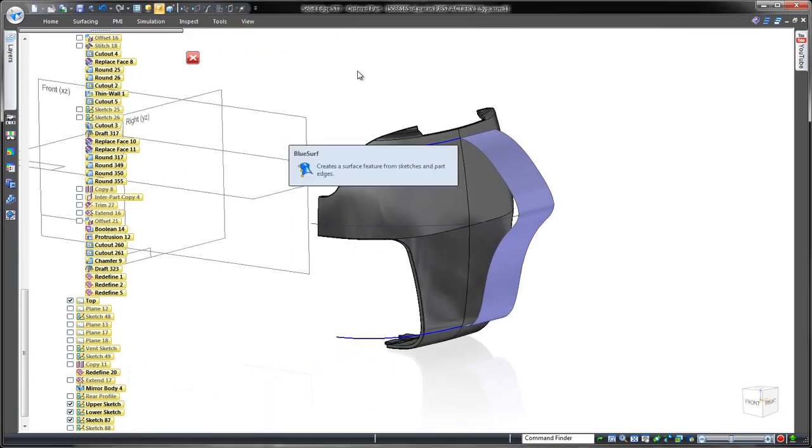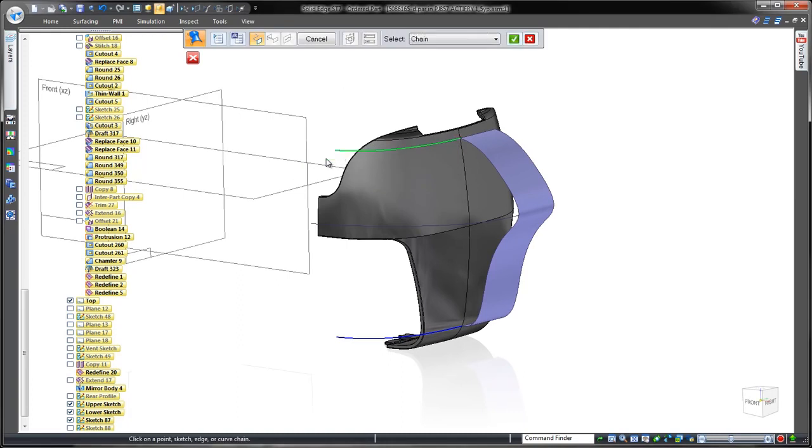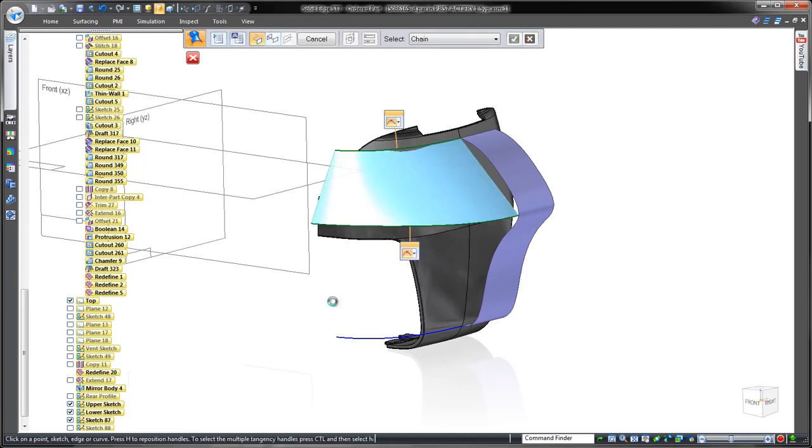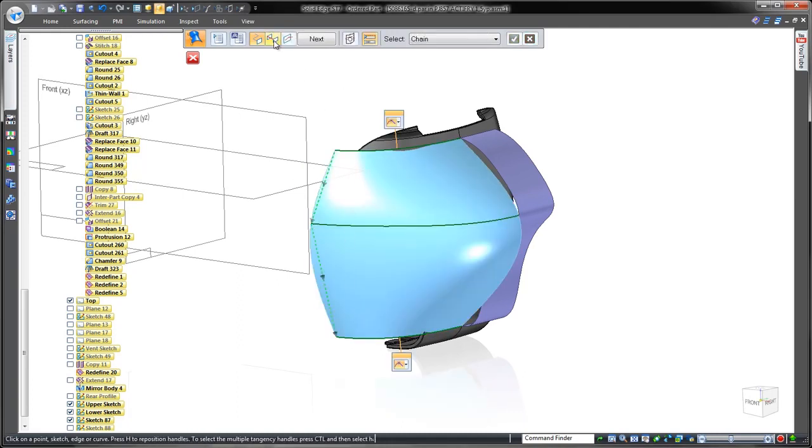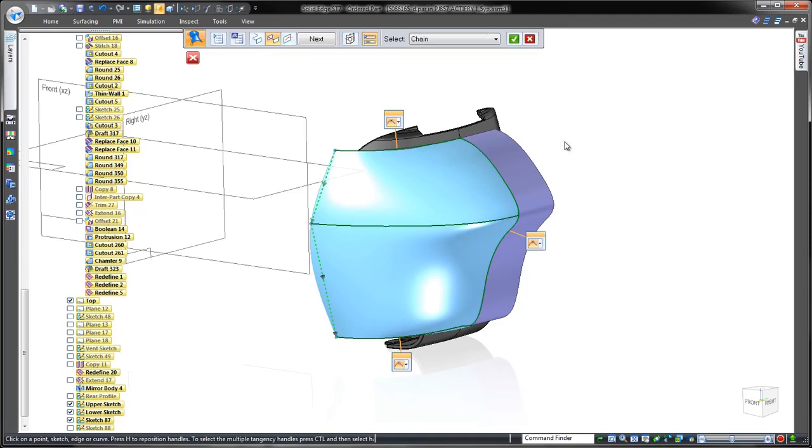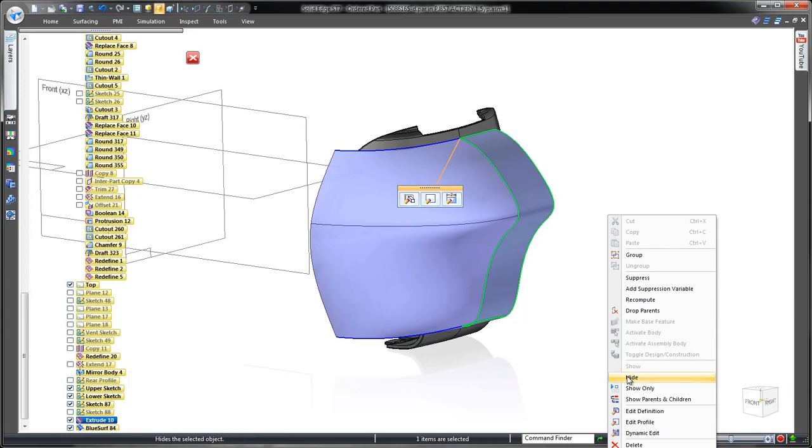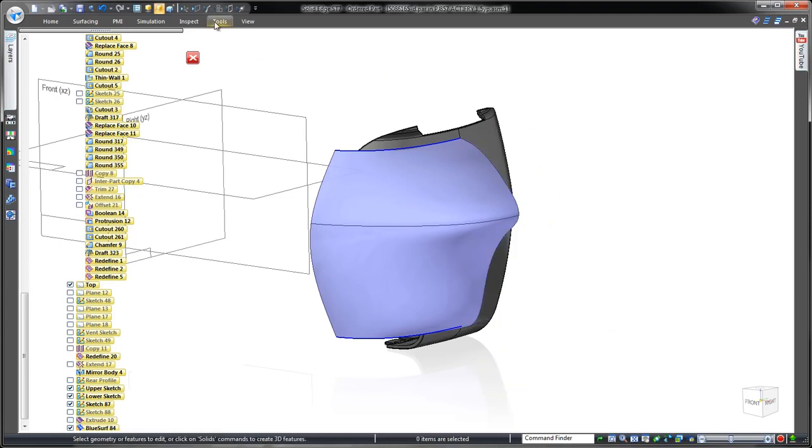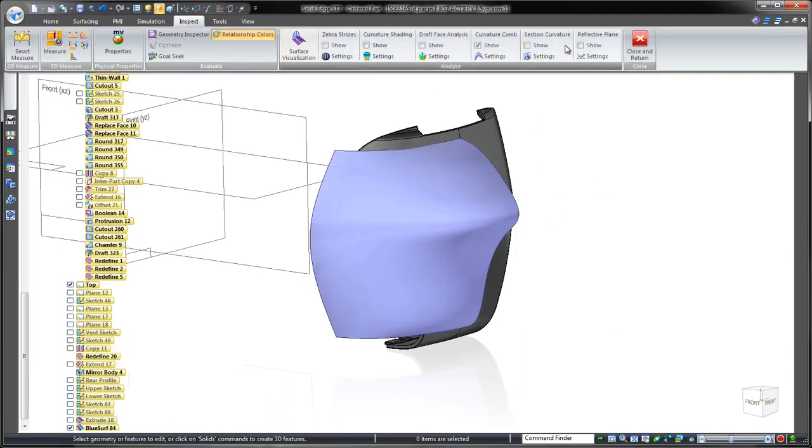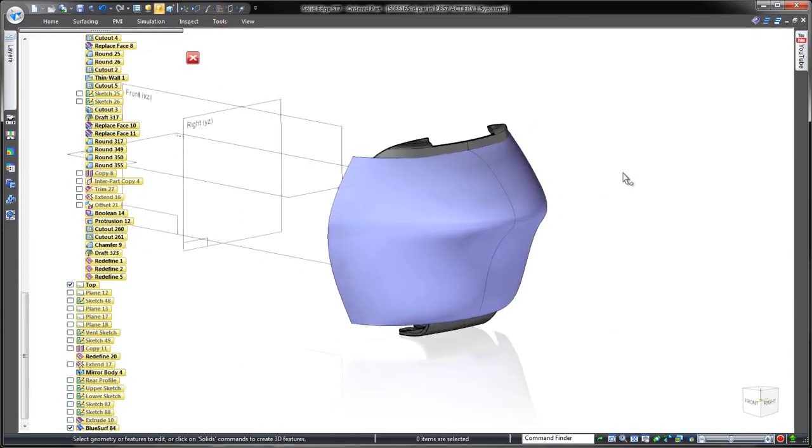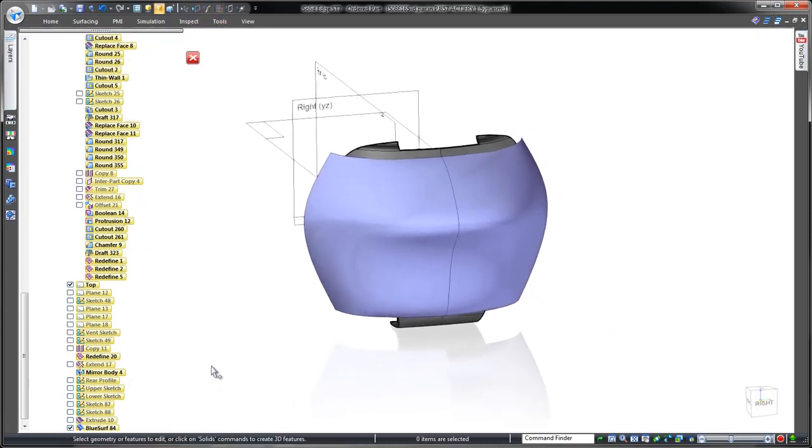Blue Surf within Solid Edge enables us to loft a surface between the three curves while guiding its shape with the edge of the construction surface. Individual tangency controls ensure that the Blue Surf is tangent continuous with the construction surface and thus the mirrored face.